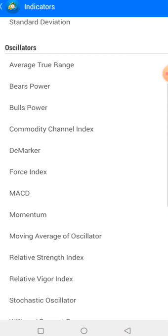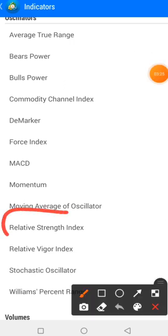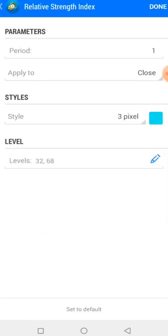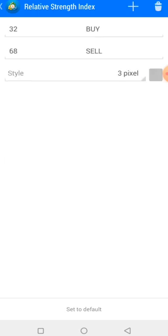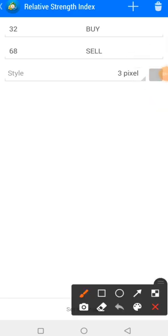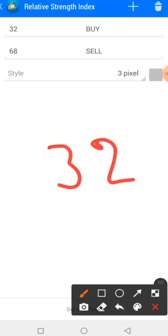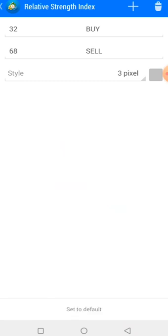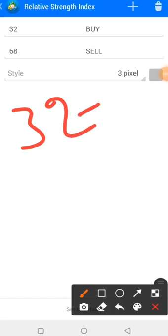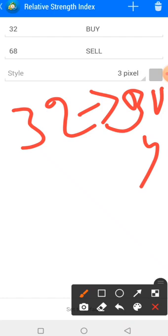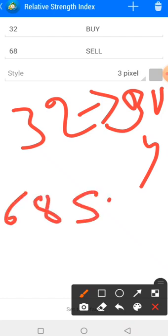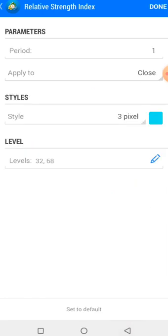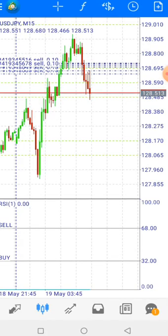Look for Relative Strength Index and click on it. For the period, set it to 1, apply to close, style at 3 pips. Then go to the levels and add level 32 and level 68. Level 32 is the buy zone and level 68 is the sell zone.